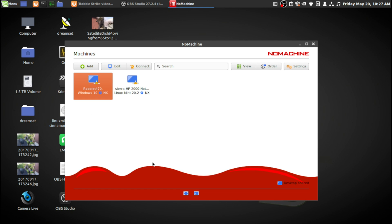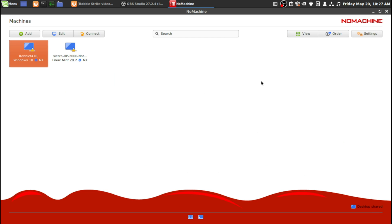What this program will do is if you have computers on your home network, you can remotely connect to them. I like this program the best for local network because it transfers the sound. It will work with Linux to Windows and Windows to Linux.